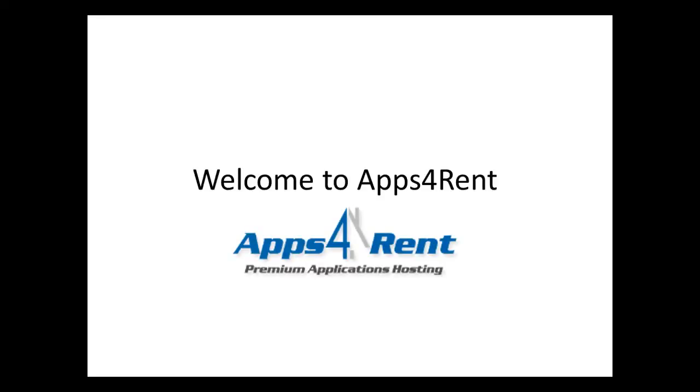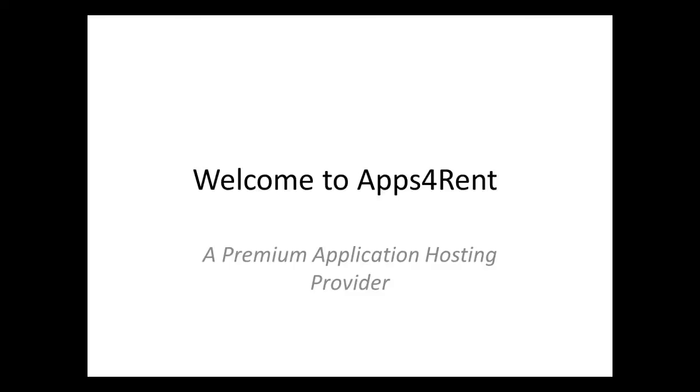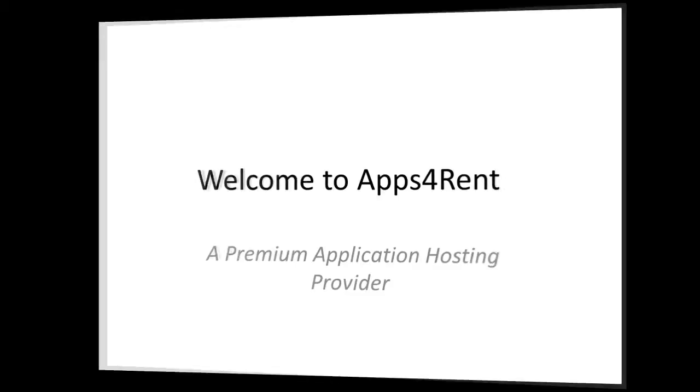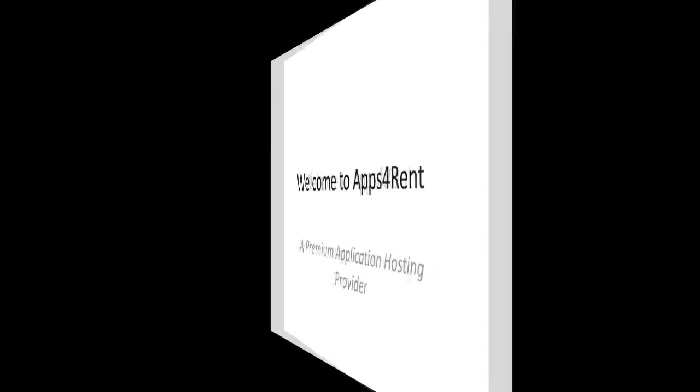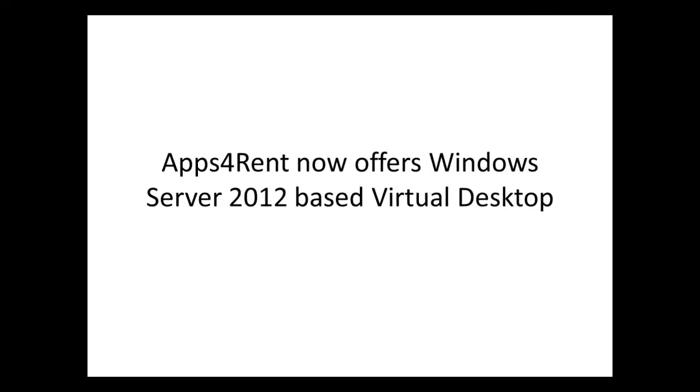Welcome to Apps4Rent, a leading application hosting service provider. We have experience in serving over 10,000 businesses in over 50 plus countries.